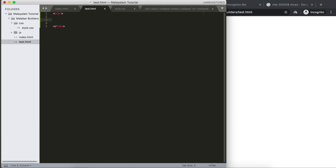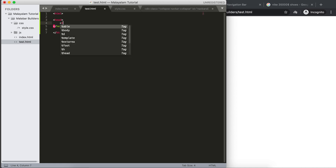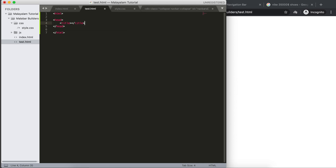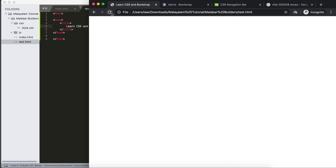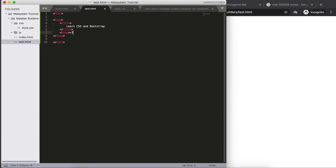We are going to close the HTML tag. We are going to open the head and close the head. We are going to add the title. The title is 'Learn CSS and Bootstrap'. We are going to refresh and see the title.